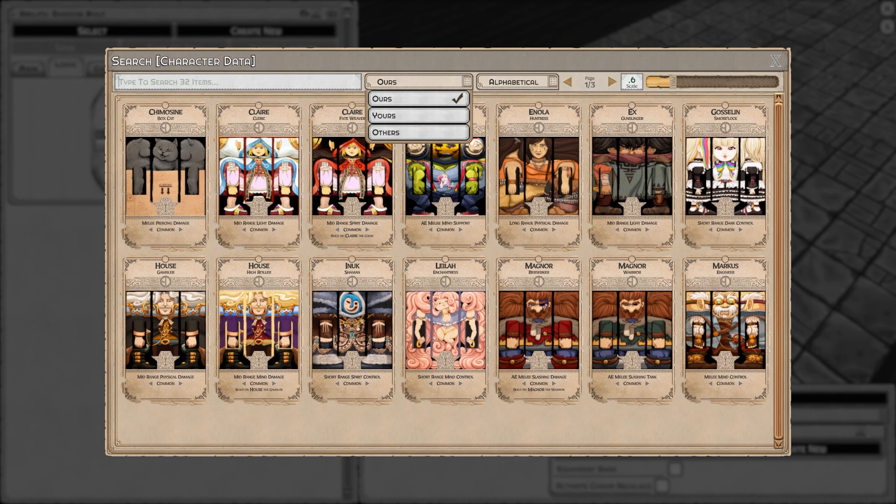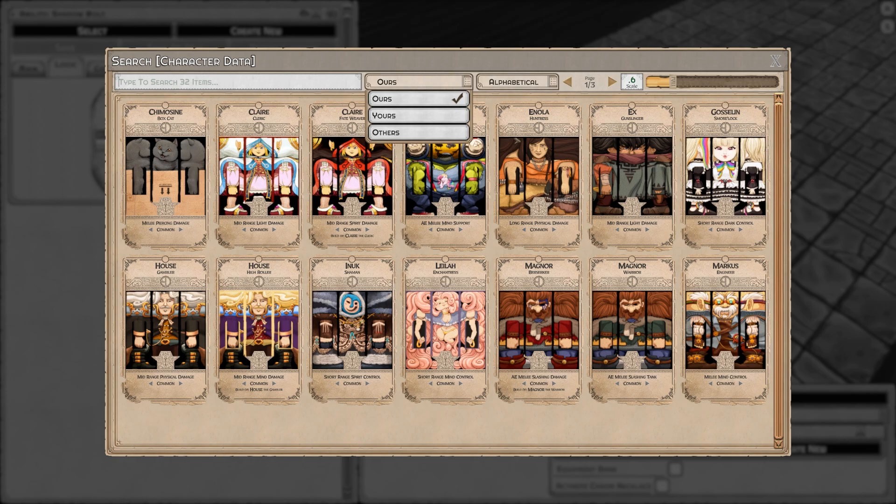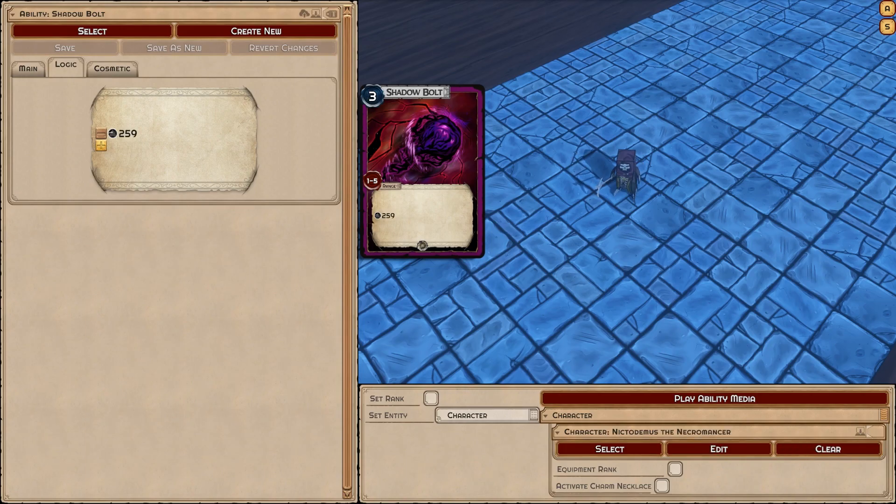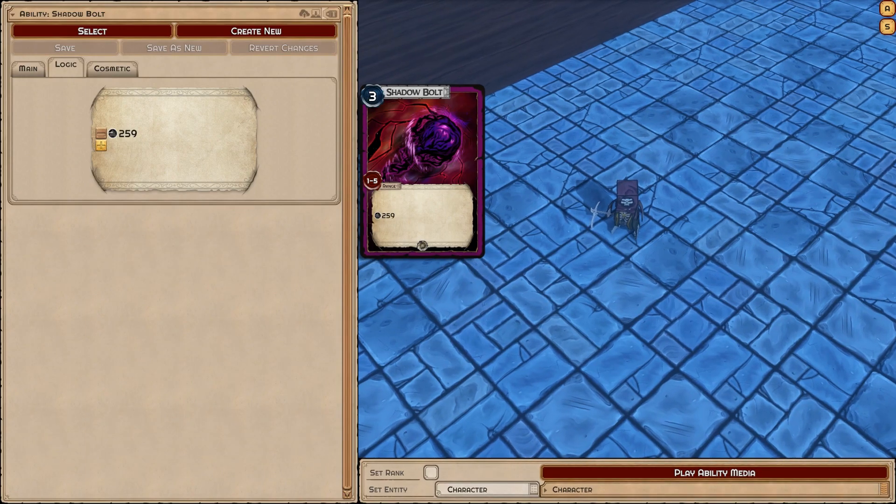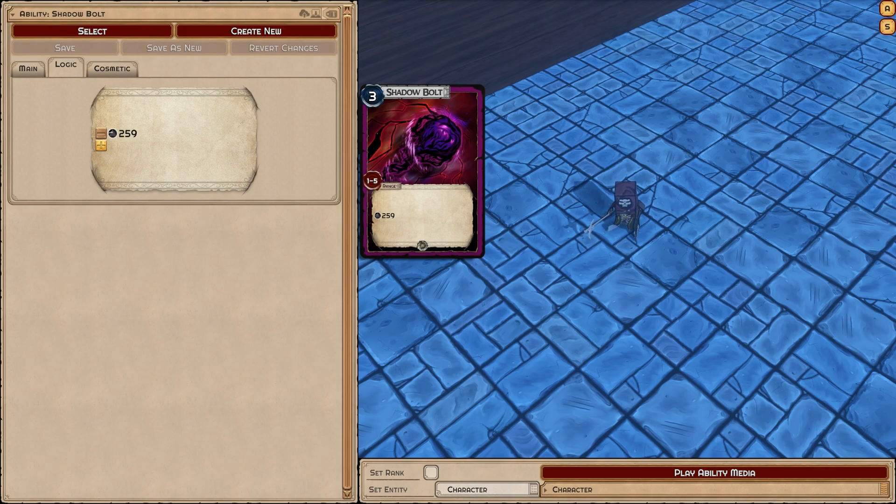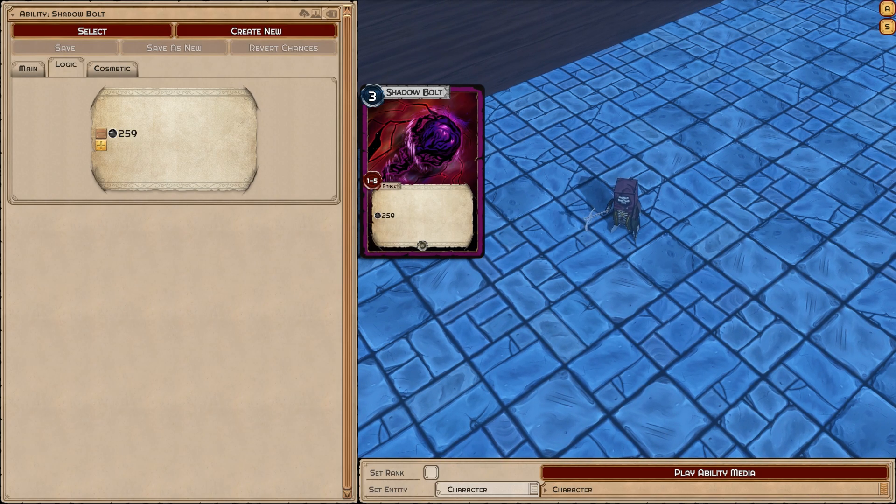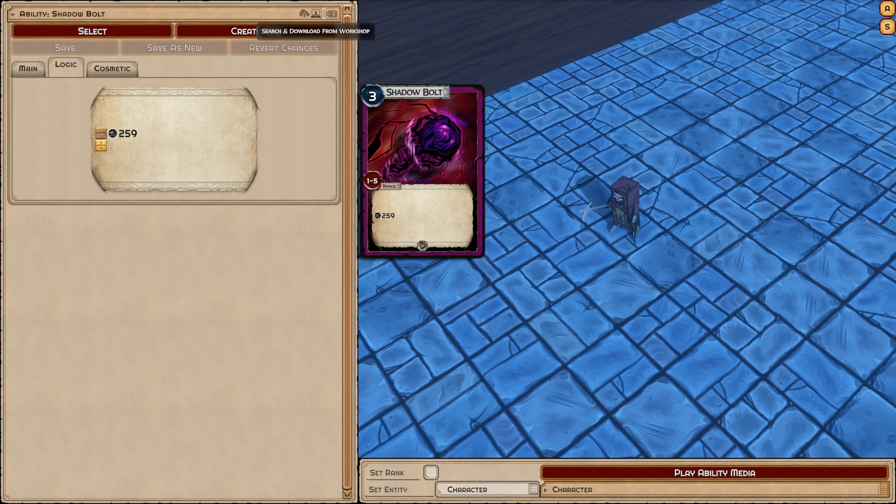Right now I'm going to get the necromancer in here. He'd be good with shadow bolt. You can see it's doing 259 damage, which is slightly better than four. Magnor's not so good with shadow bolts. Now once I've created something, I can upload it.